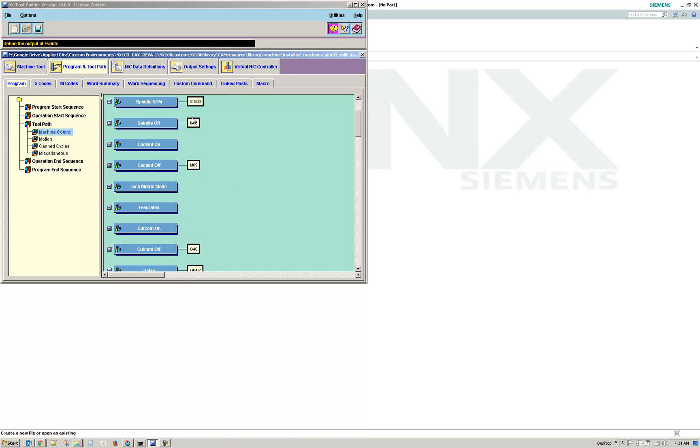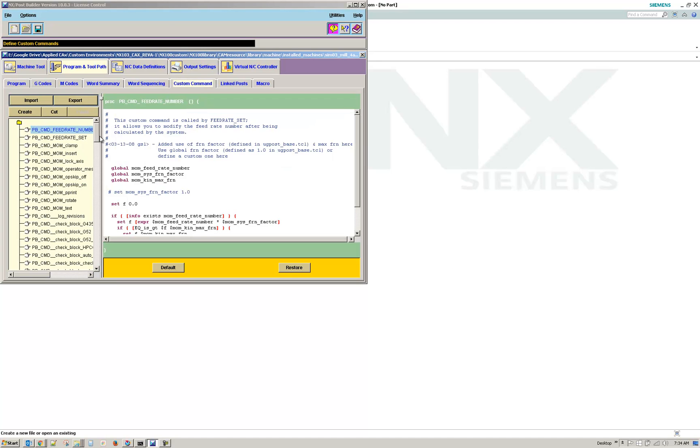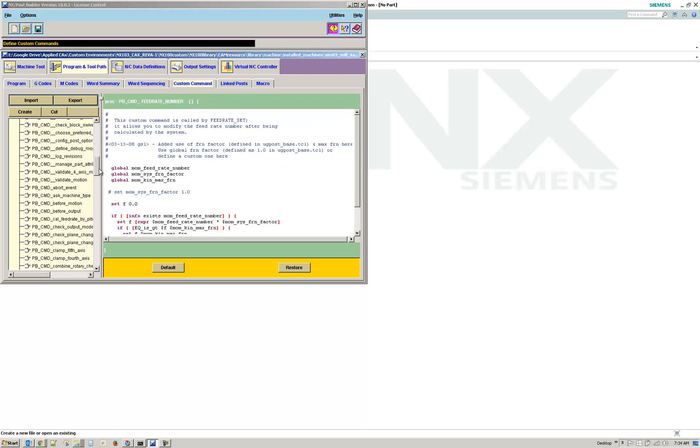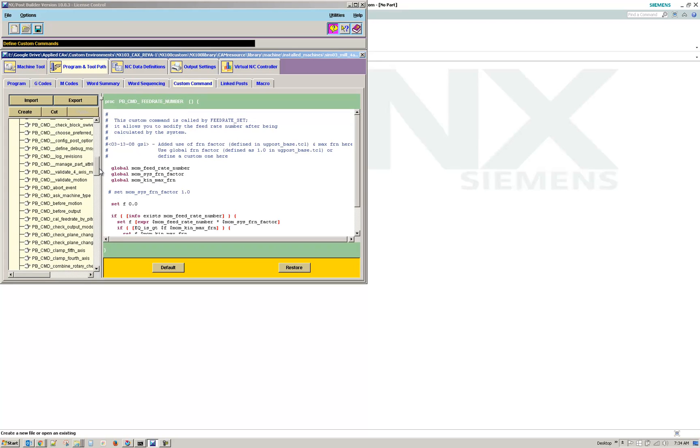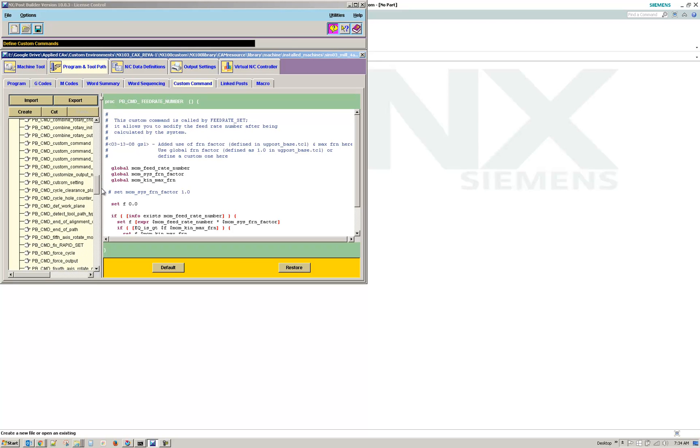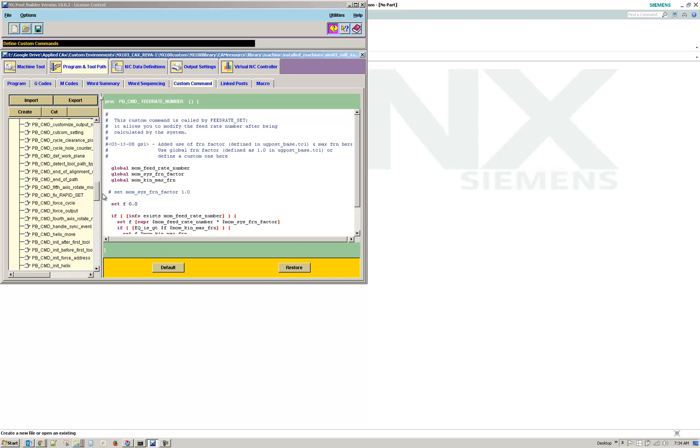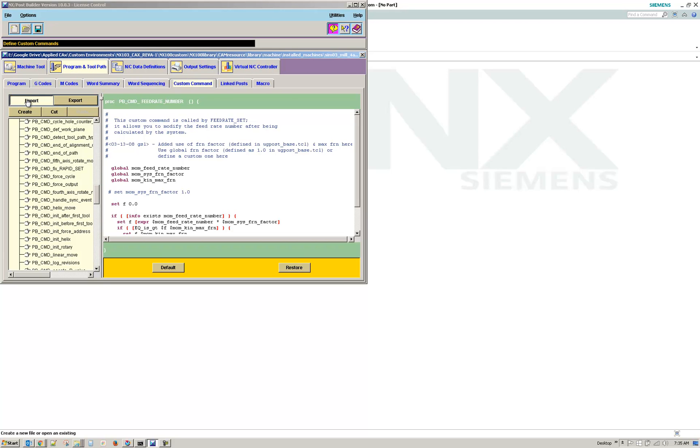So what I do in order to make sure I have the latest version of the FRN, I'm just going to see if it's in here. I'm on the Program and Toolpath main upper tab, and then Custom Command, and I'll go to Import.